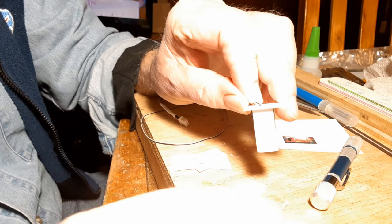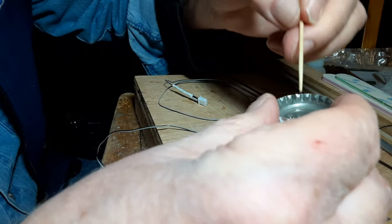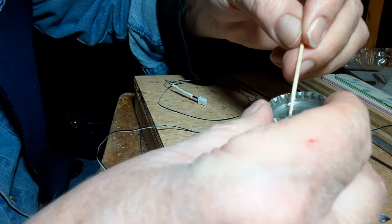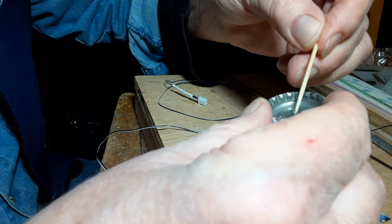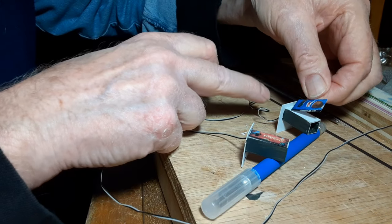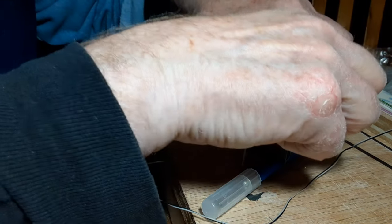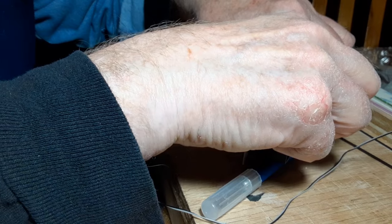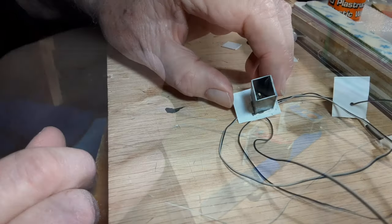I used matte medium to glue the machines down onto my layout. And I'm using the same CA again here to glue the printouts to the styrene. Just a couple tiny dots is all you need.